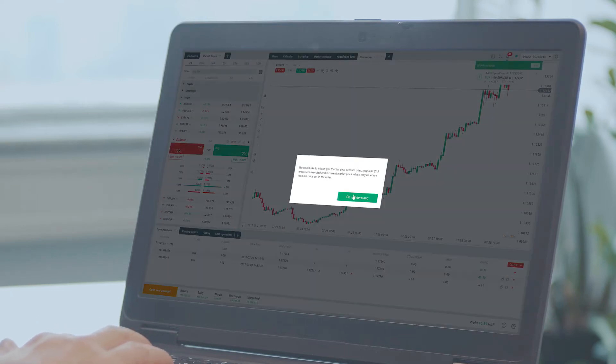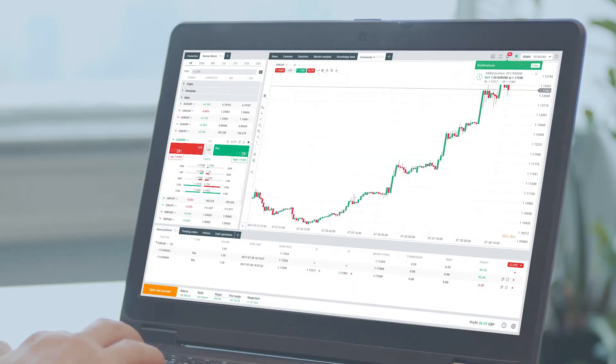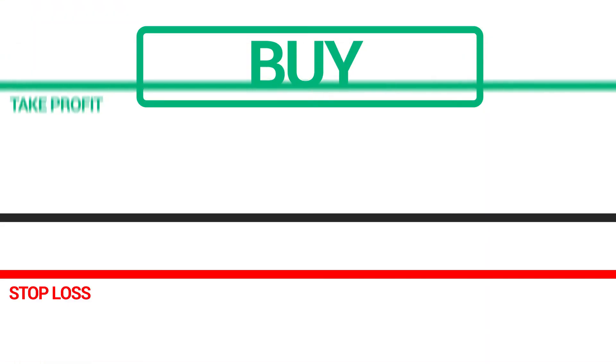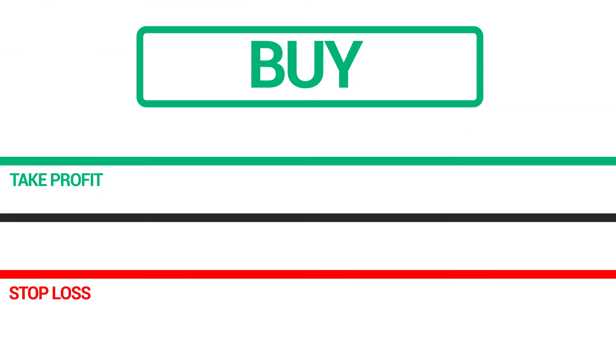If you want to take a long or buy position, you're allowed to set a stop loss level below the current market price and a take profit level above current market price.